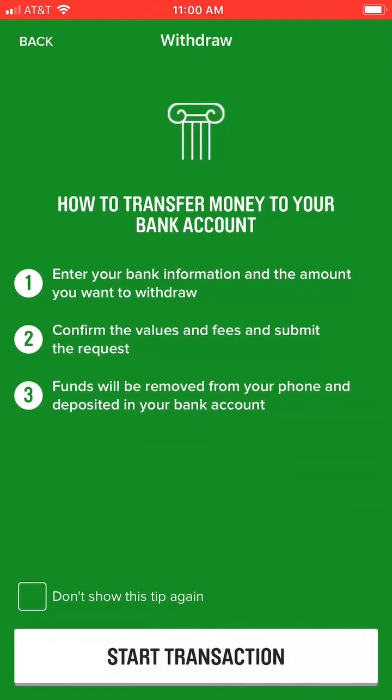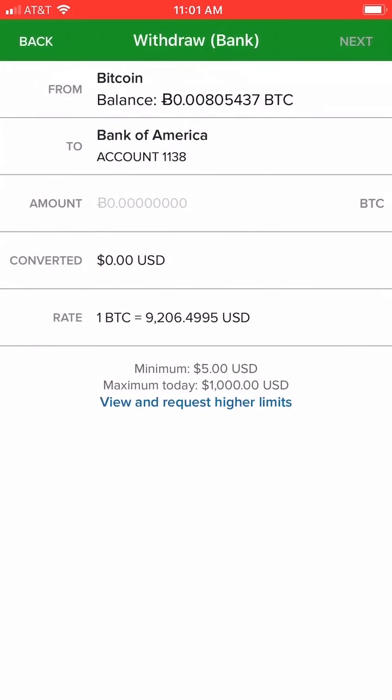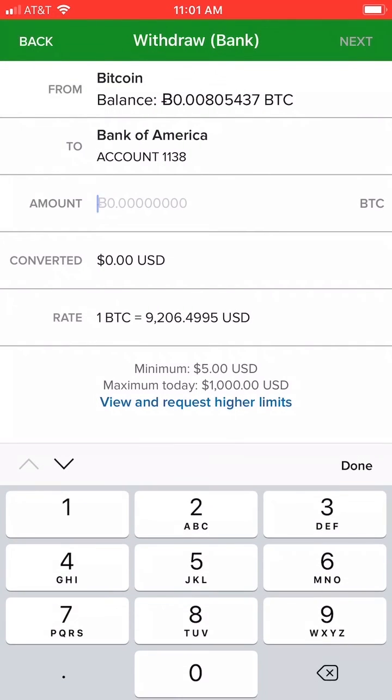This starts off with a $1,000 a day limit, but you can request higher limits with more verification of who you are.